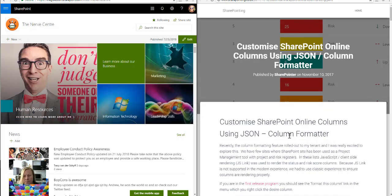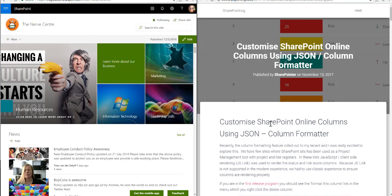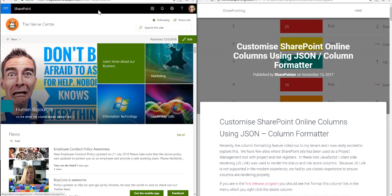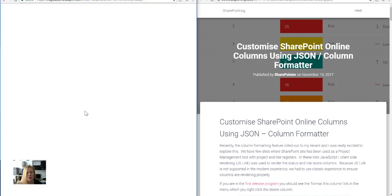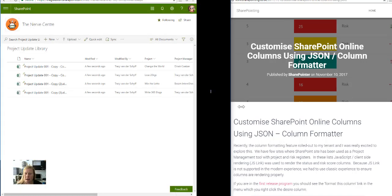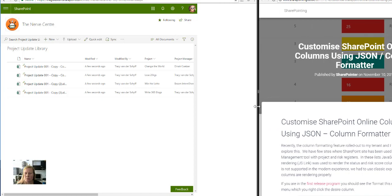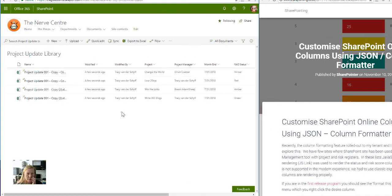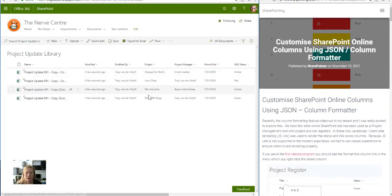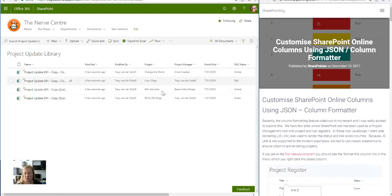He shared some cool stuff in there about RAG statuses for projects. On my SharePoint site, I've got a library that I've set up where people will once a month load the project update. They'll fill in who the project owner is, what the project is, like change the world, lose 20 kgs, win the lotto, write 365 blogs.